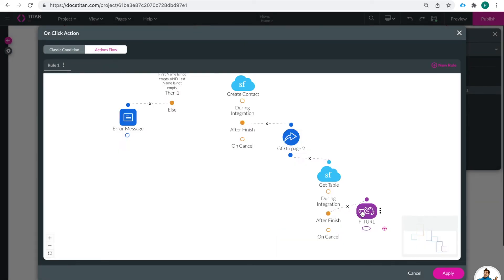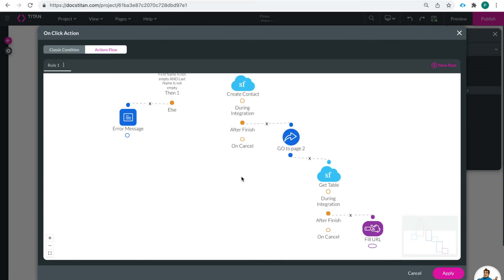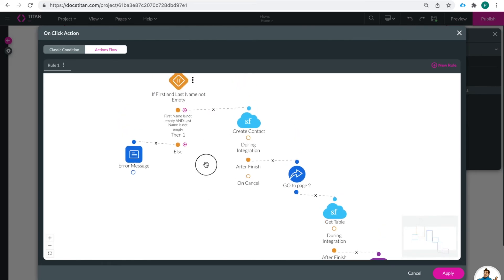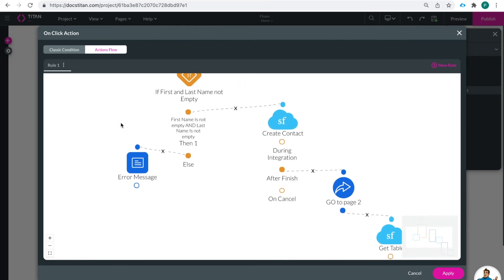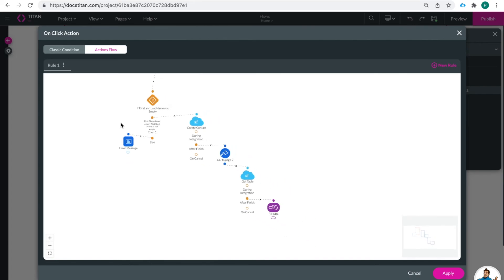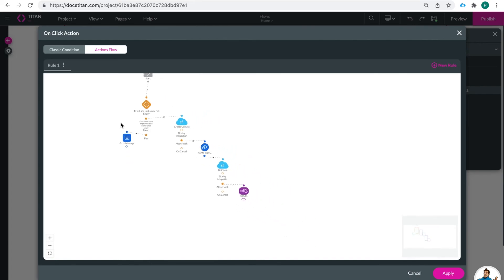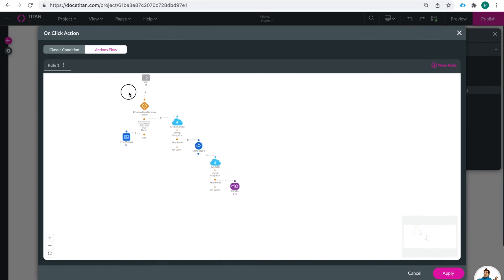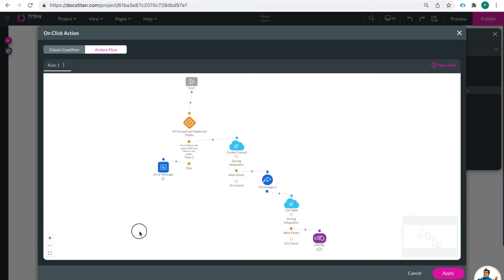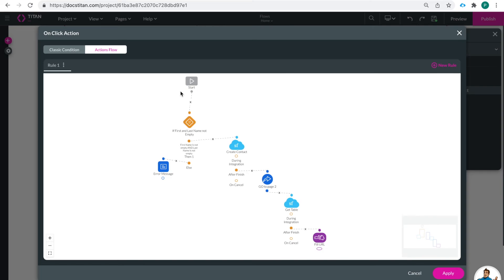And so now we have demonstrated all five of those first nodes. So the full process will be let's just review - they click the button that is our starting point. If the first and last name is not empty then it will create a contact.